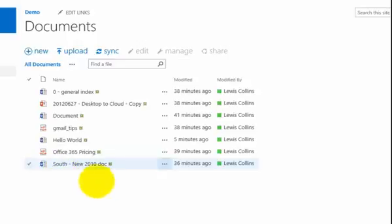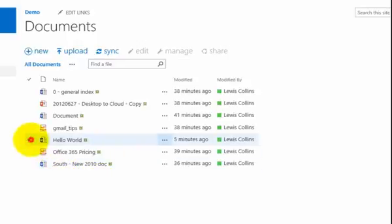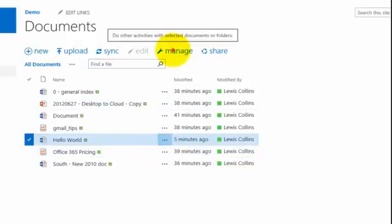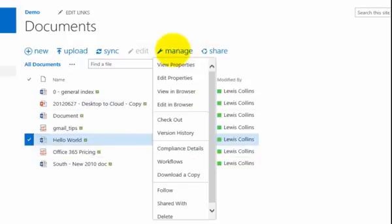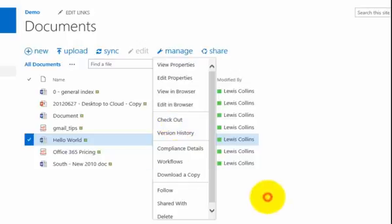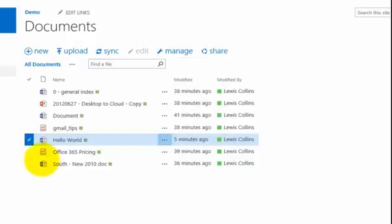Now again, if I want to work on a file I can, as we noted, go through the ellipse. But I can also go up and select the manage option in the menu at the top here. So again, you'll see that I have the ability to check out that directly here. So again, select the file and go to manage.